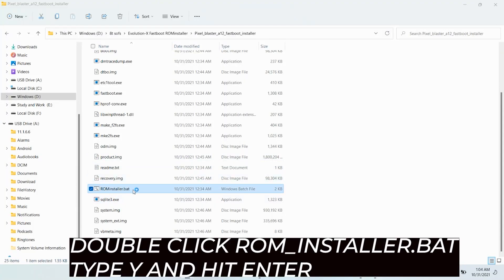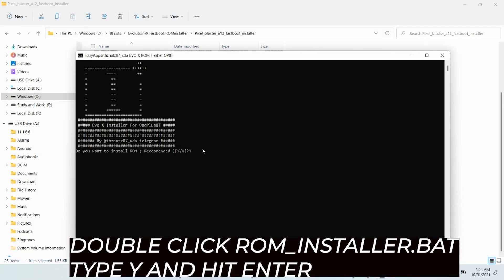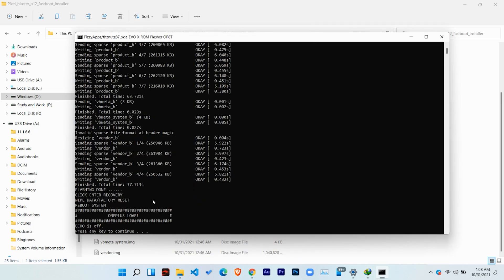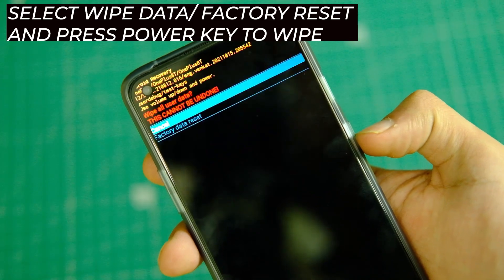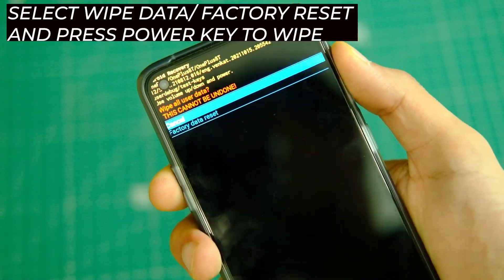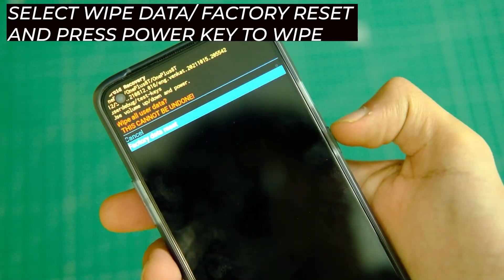It will ask you if you want to install this ROM or not. Just type Y and hit Enter, and it will start installing the ROM on your device — sit back and relax until the process completes. You will see an 'installation done' message on your screen. After this, disconnect your device and select the 'Format Data' option on your device to format your internal storage. Once that's done, you are all set.